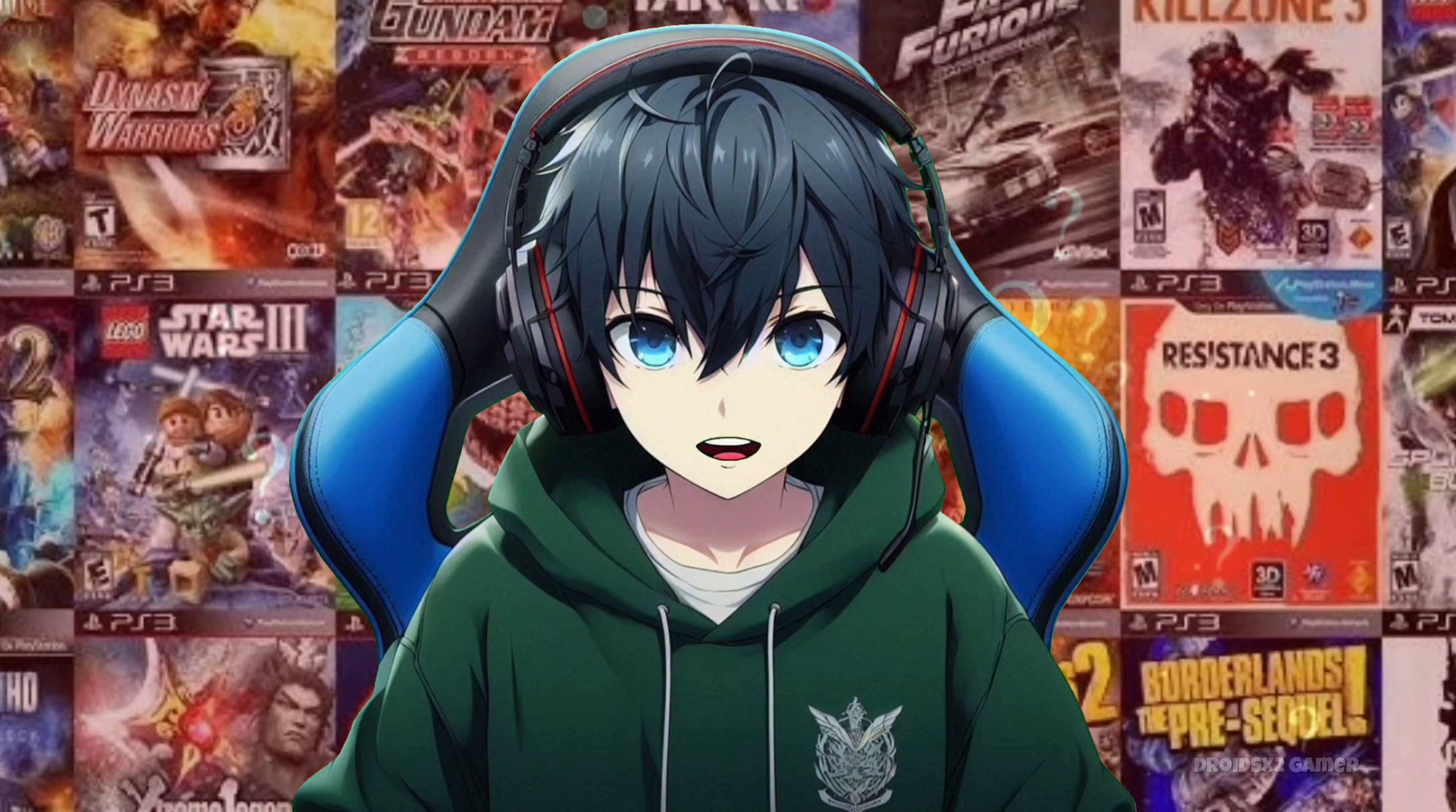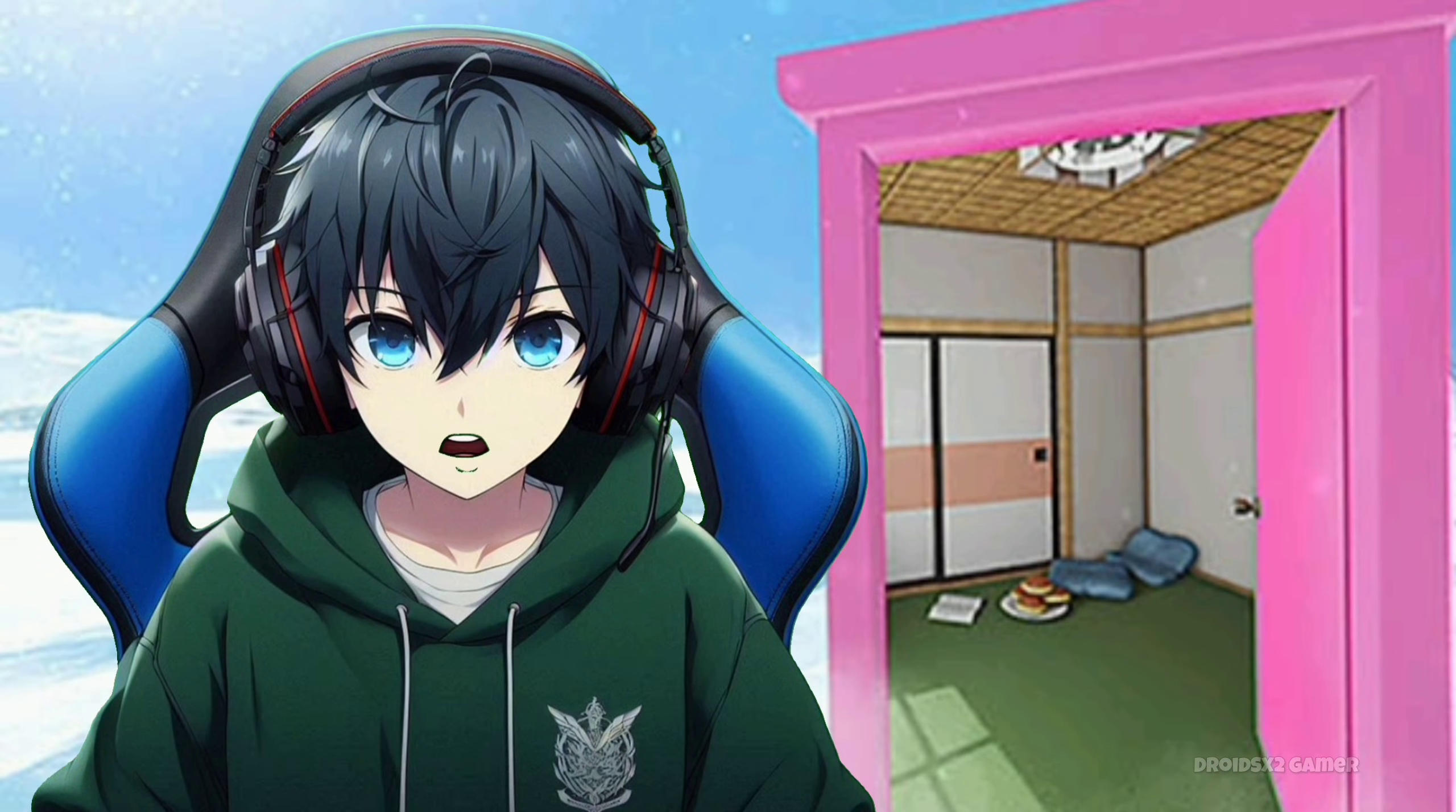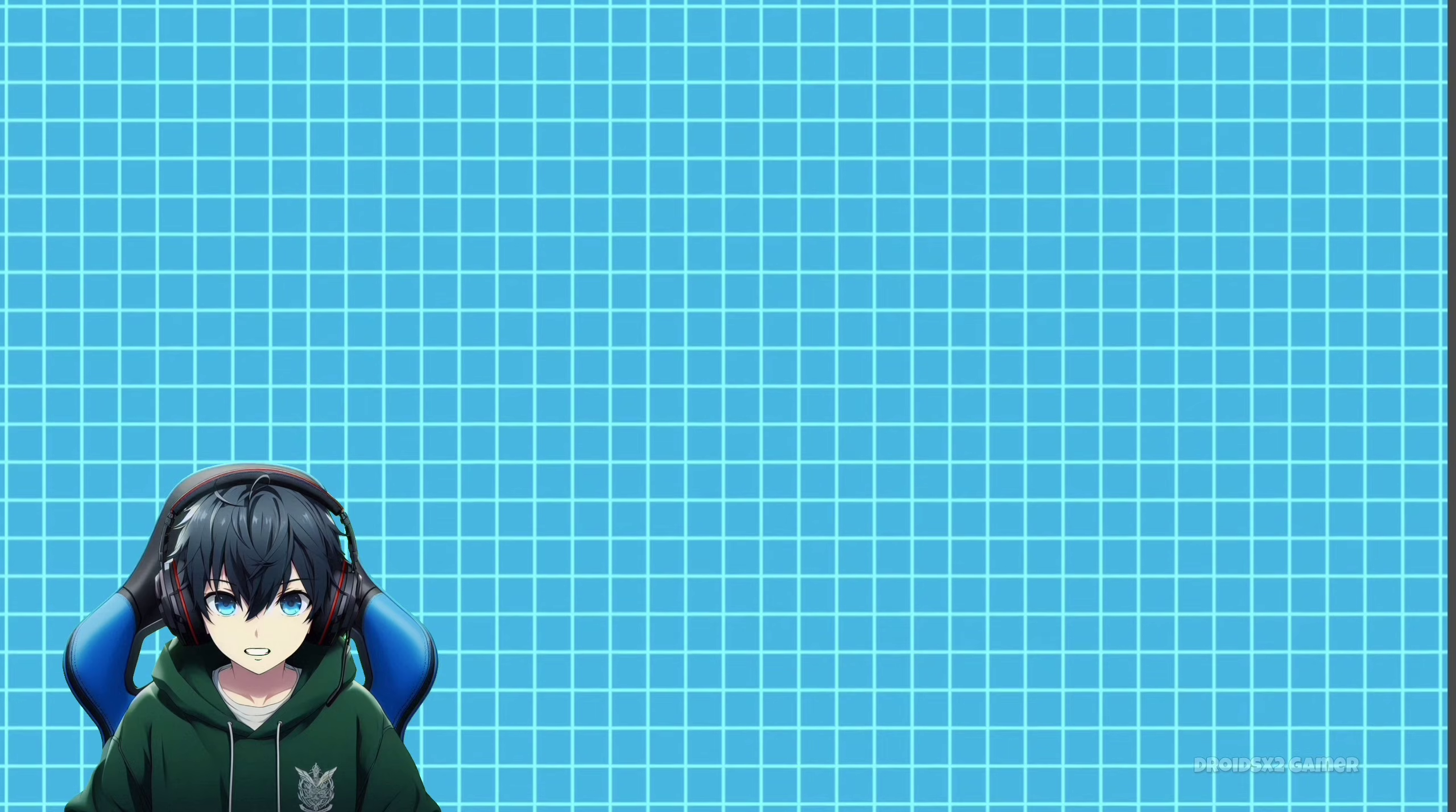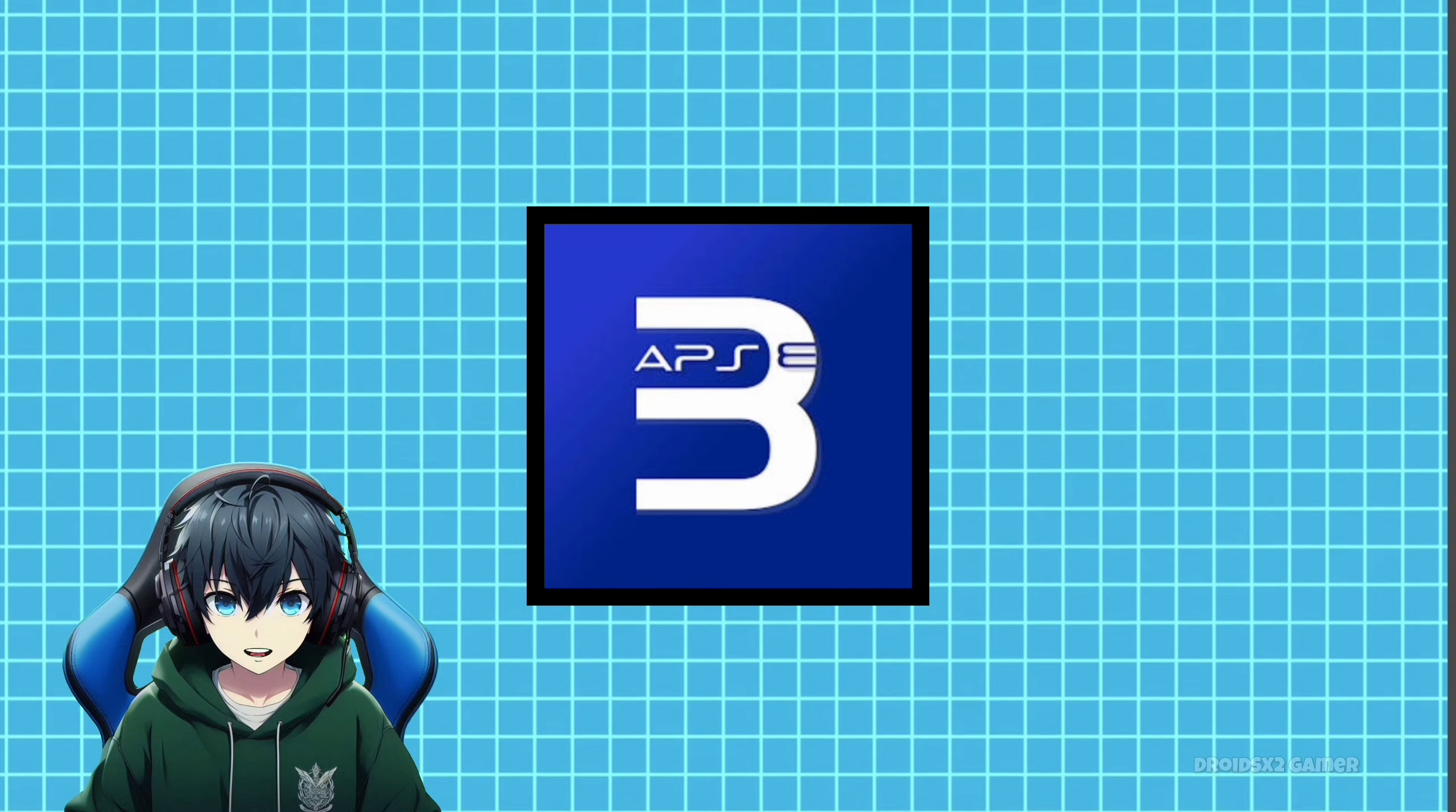What if you could play your favorite PlayStation 3 games on your Android device, anywhere, anytime? Sounds too good to be true? Well, today I'm going to show you how to make it a reality with APS3E emulator. So let's begin.